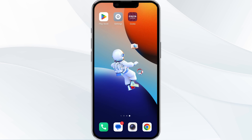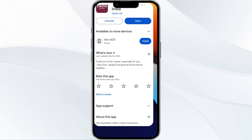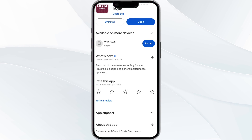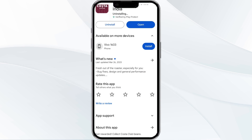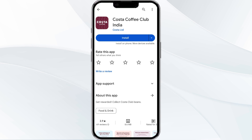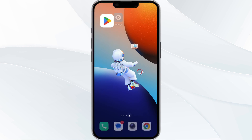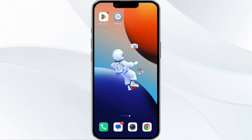The fifth solution is to uninstall and reinstall the app. If the problem persists, uninstall the Costa Coffee Club app by going to the Play Store, searching for the app, and selecting Uninstall. Once uninstalled, reinstall the app by clicking on the Install button. If none of the above methods work, the issue may be that the Costa Coffee Club app server is down.